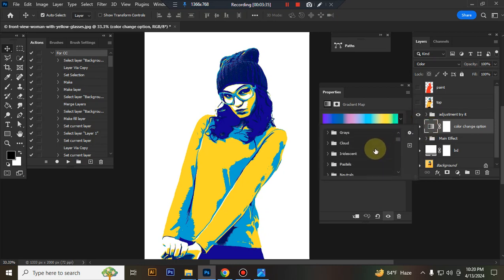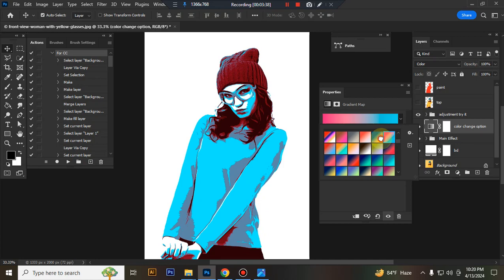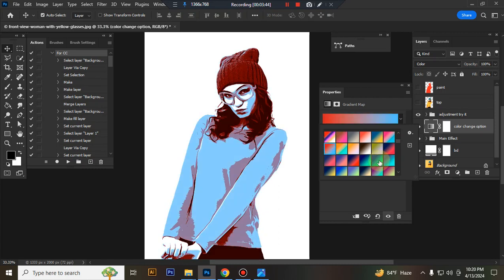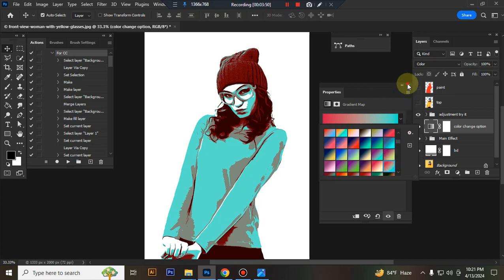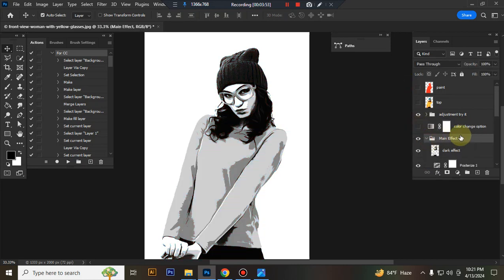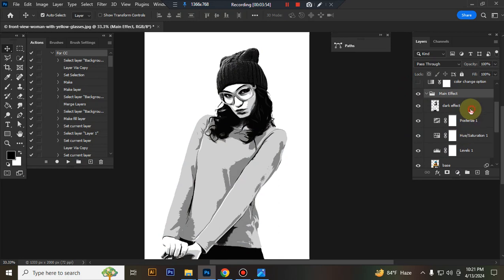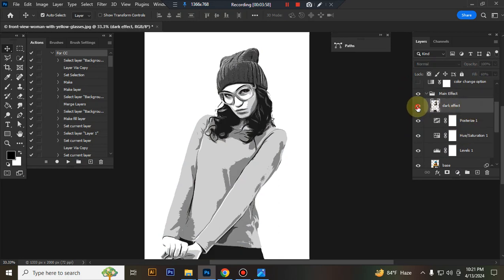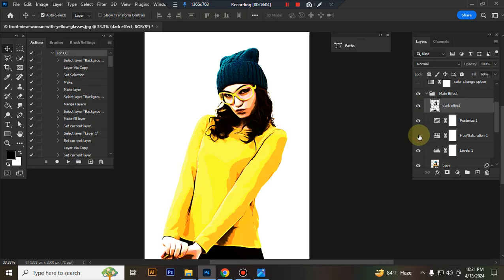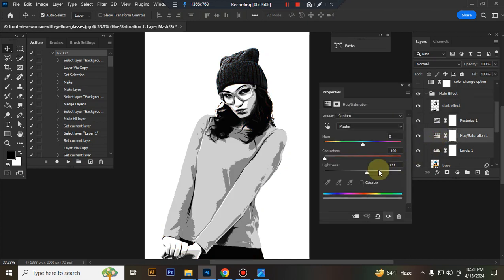This is the main effect. This is the dark effect. You can adjust the posterize effects here.